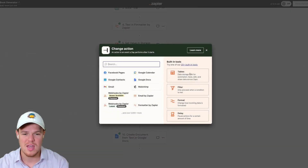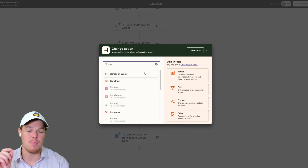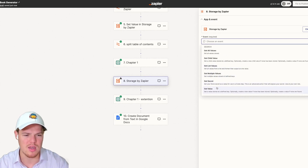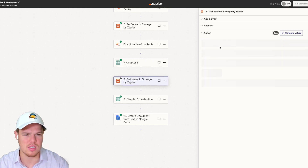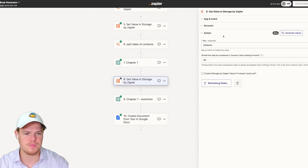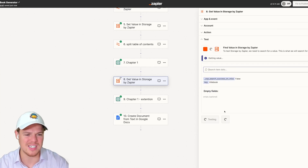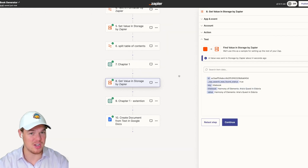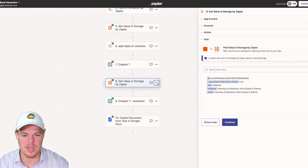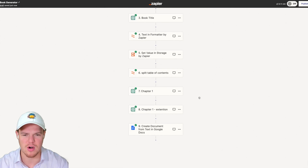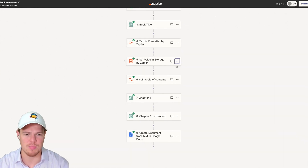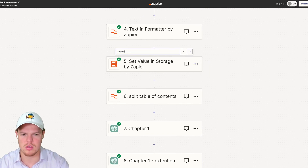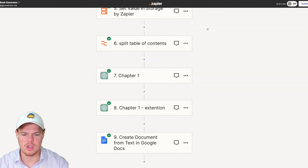I can show you in this flow that we can call upon that value later. More importantly, we can call upon it in other Zapier flows. I'm going to demonstrate by adding a Get Value step, hitting Continue, putting in 'title book', testing the step, and that title should show up. And there we go. We can go ahead and rename this step to 'title book stored', which will be relevant for us because our Google Doc is saved with the title of the book — we'll use that later in the other Zapier flow.